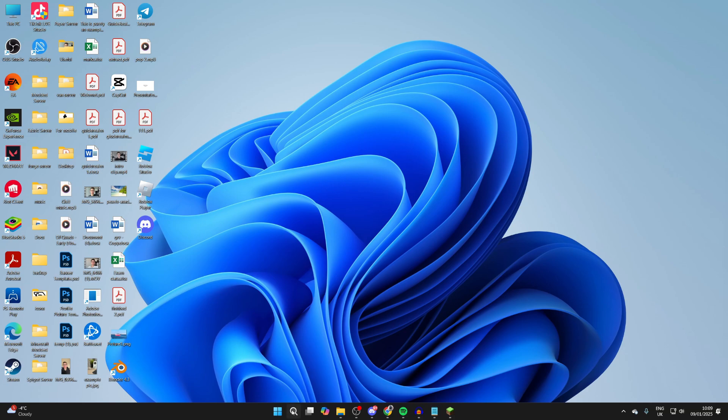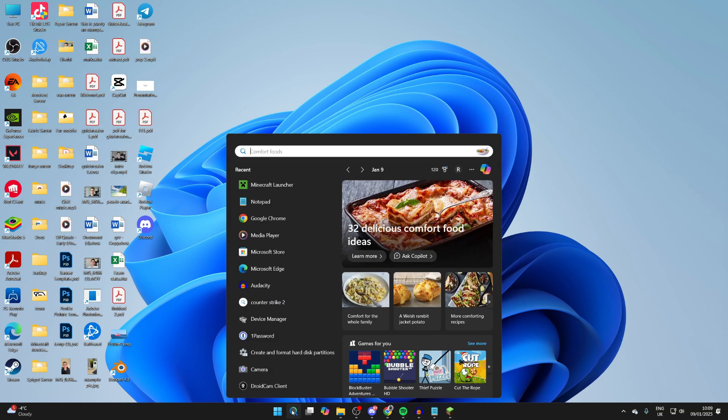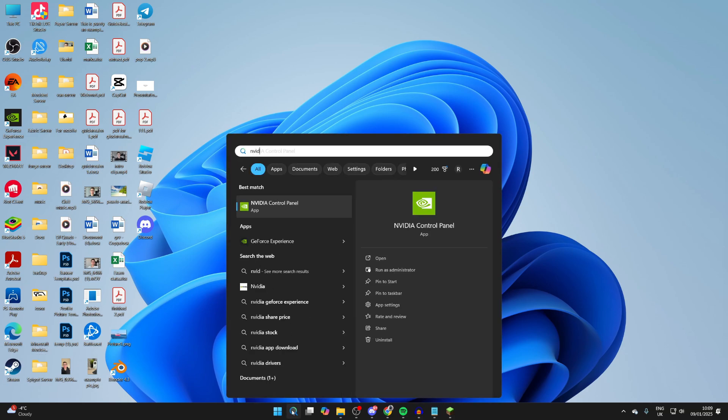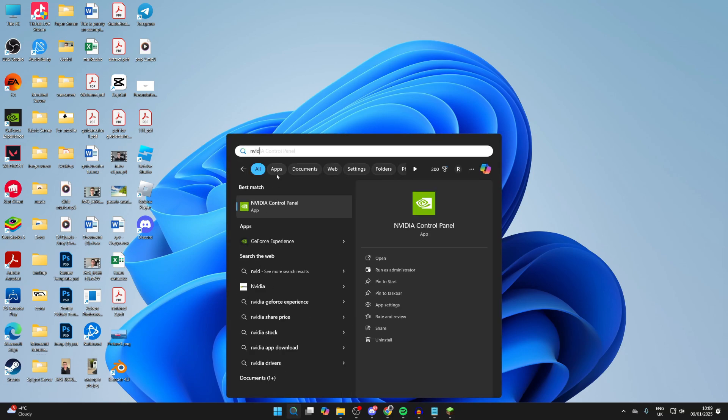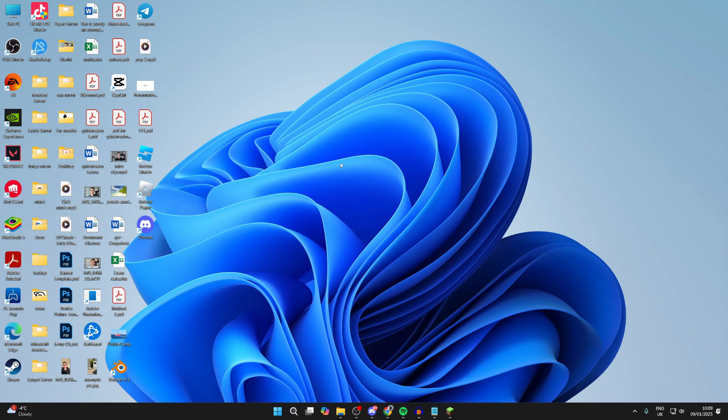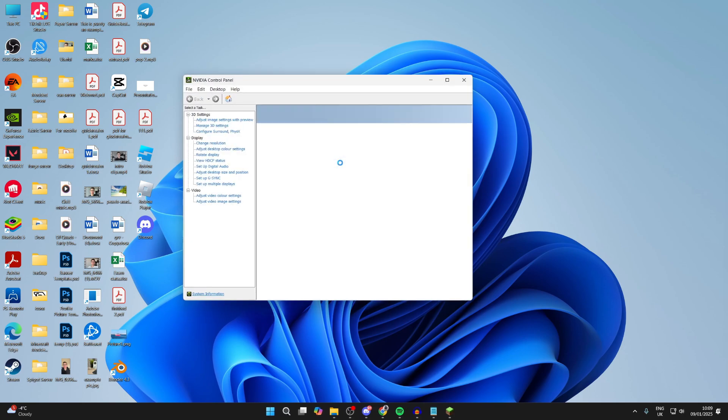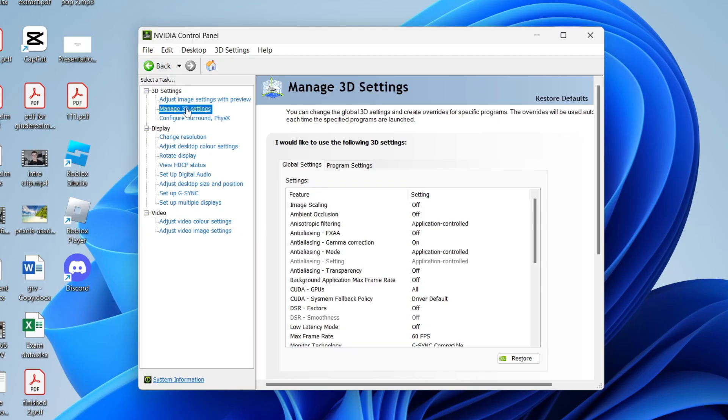You want to come down to the bottom of your computer and click on search and type in NVIDIA control panel. Once it opens up, come over to the left and select manage 3D settings.